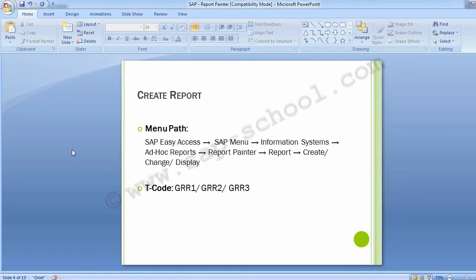Report Painter can be found via a menu path or transaction code. There are three options: create a report, change a report, and display a report. Report Painter authorizations are typically provided only to super users or consultants, not to general organizational users. The transaction codes are GRR1 to create a report, GRR2 to change it, and GRR3 to display it.